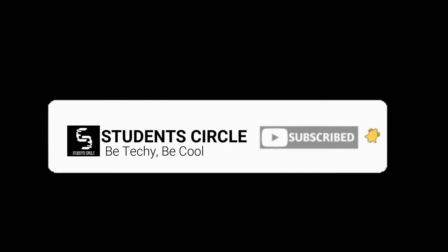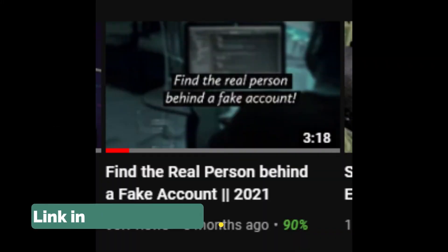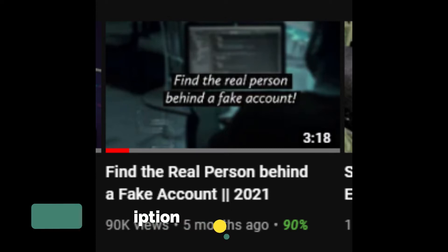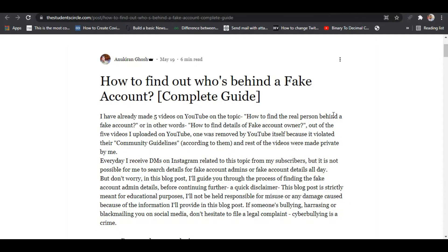If you are new to this channel, make sure you like this video, subscribe to my channel, and tap the bell icon to stay updated with the latest videos.